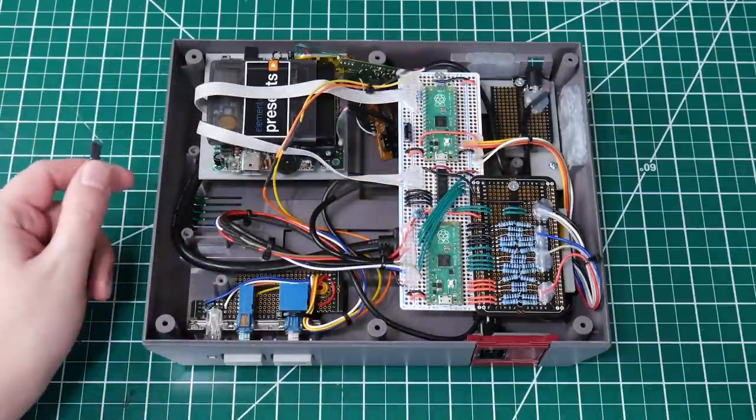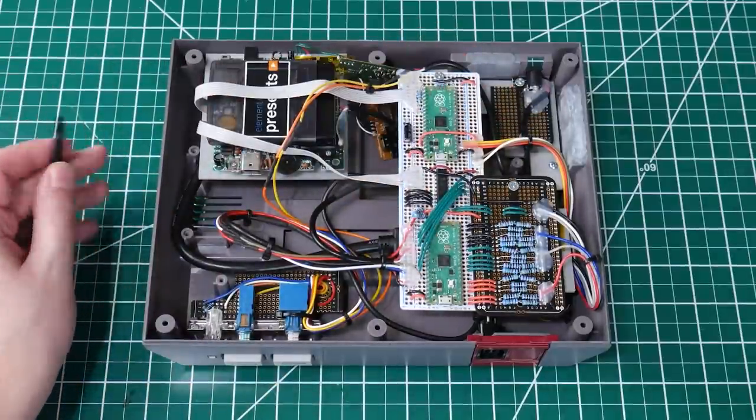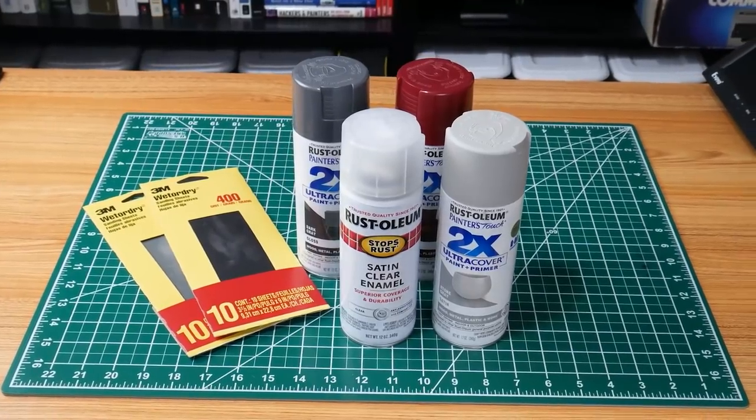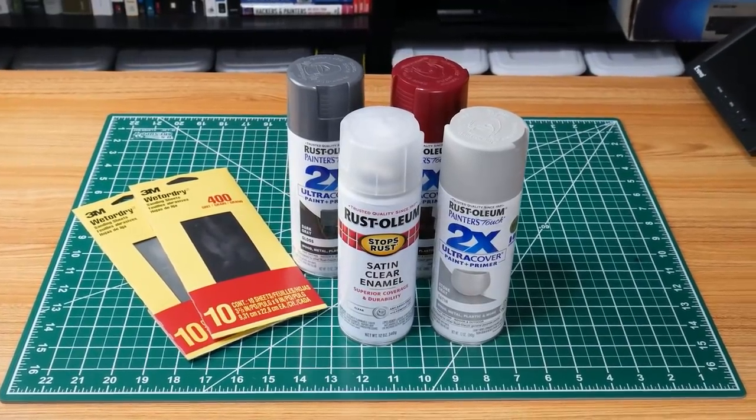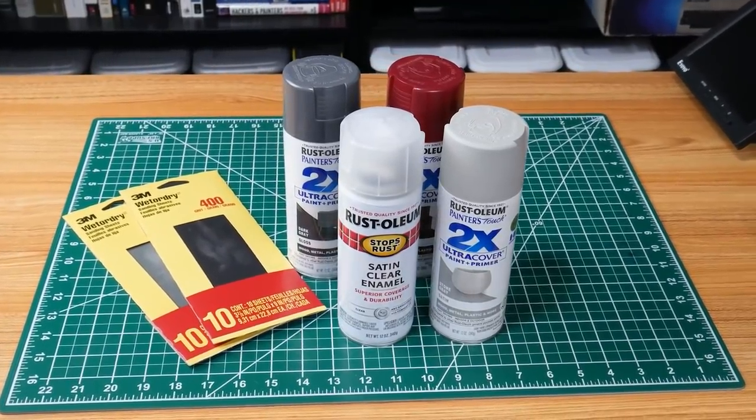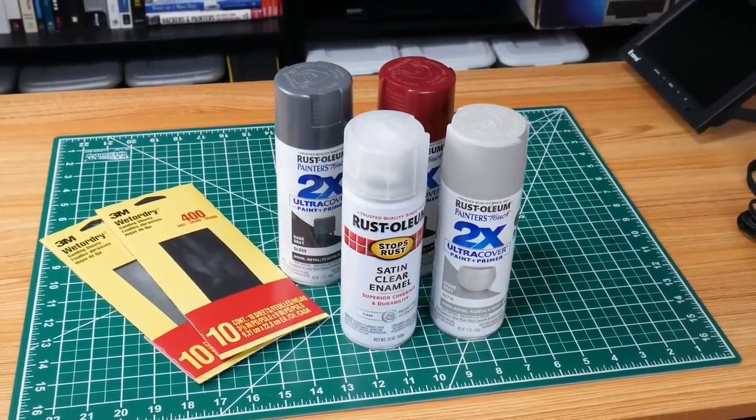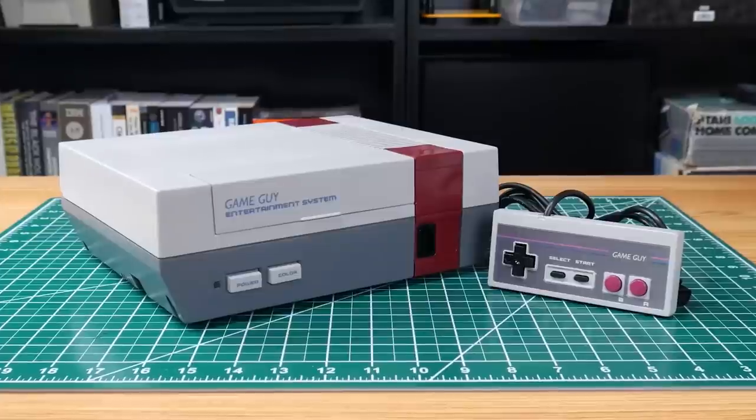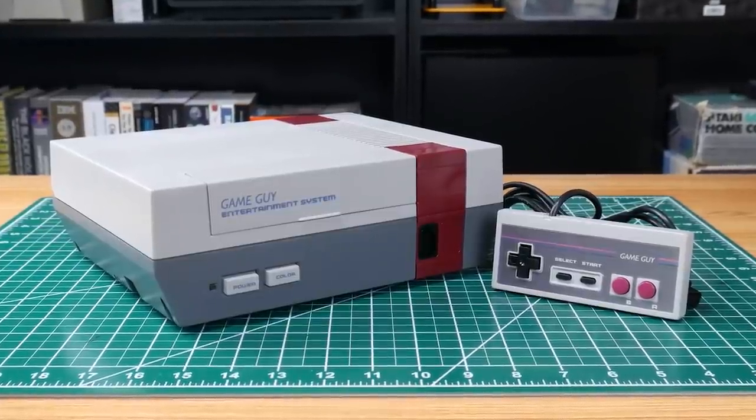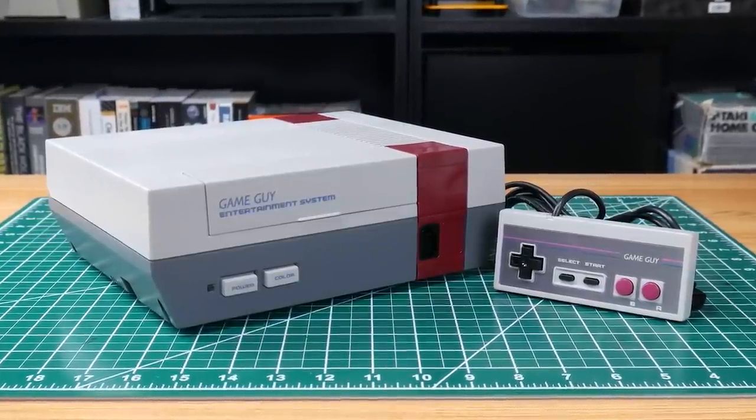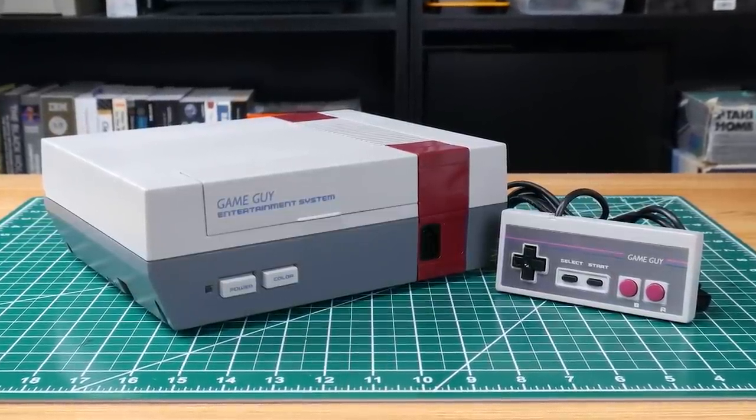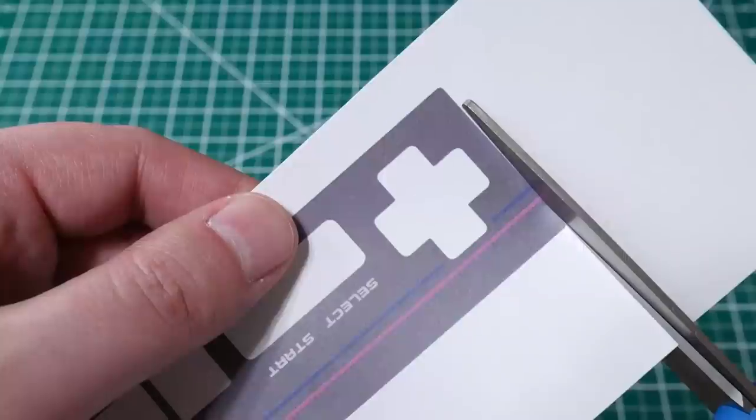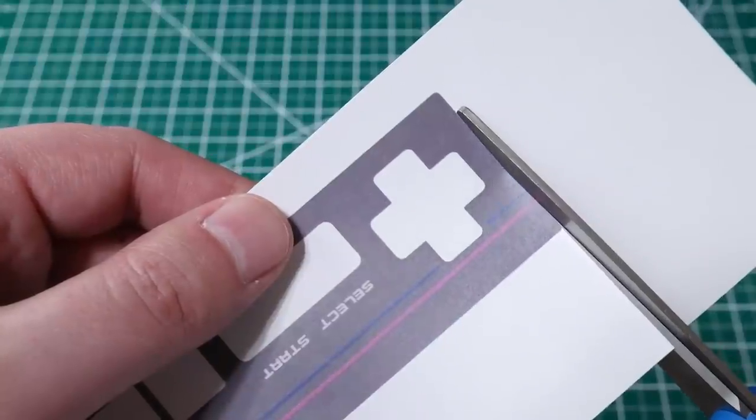I filled in the holes where the audio and video ports were previously with some epoxy, which can be sanded and painted for an attractive finish. And speaking of paint, I wanted to give the console a Game Boy-themed appearance, so I picked up some spray paint at the local hardware store and matched the colors from memory, so they're not very accurate. Even so, I was able to achieve the effect I was going for.